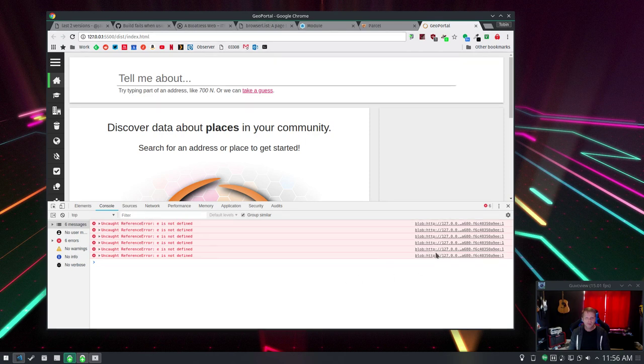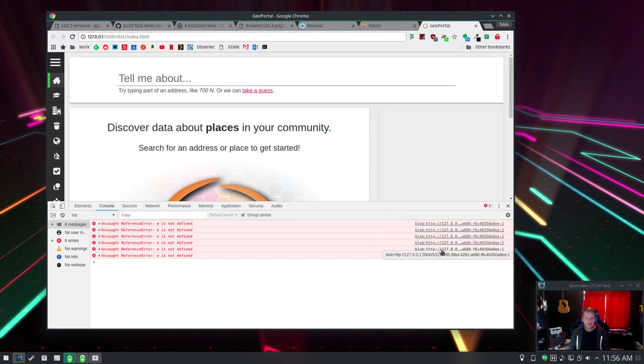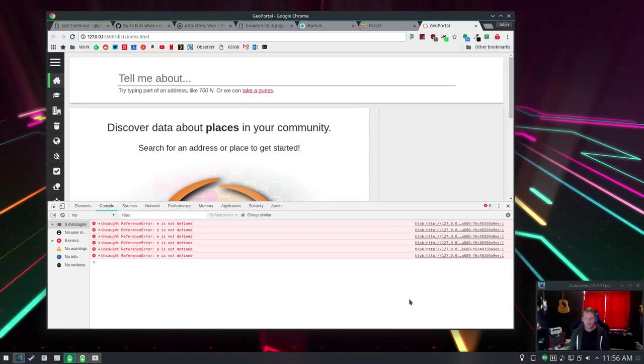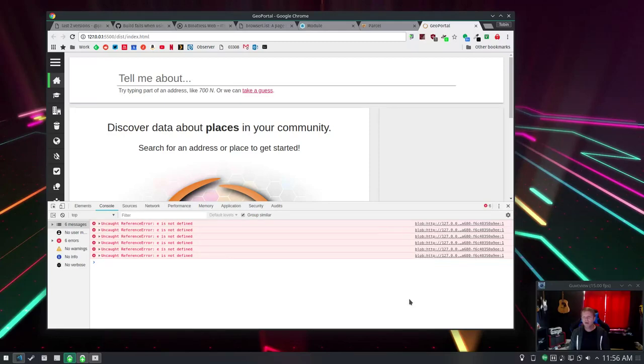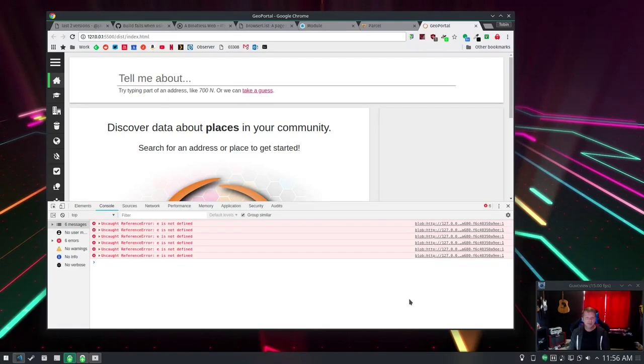When you see an error from GLJS that has this blob source to it, that's probably the web worker that is giving you the error, which is no good.